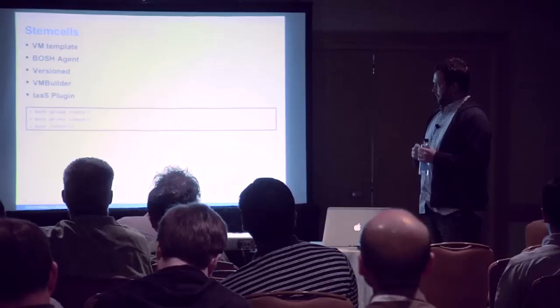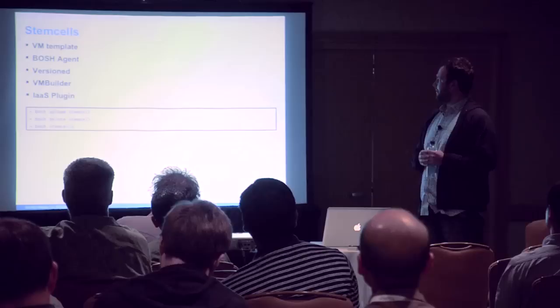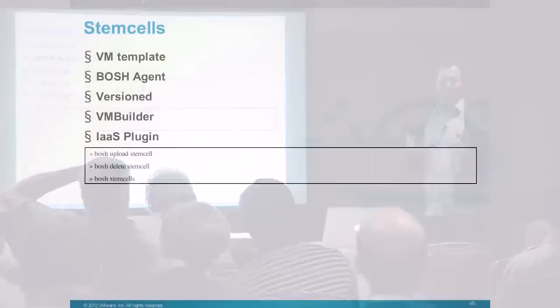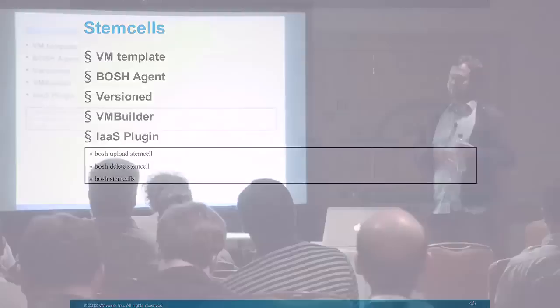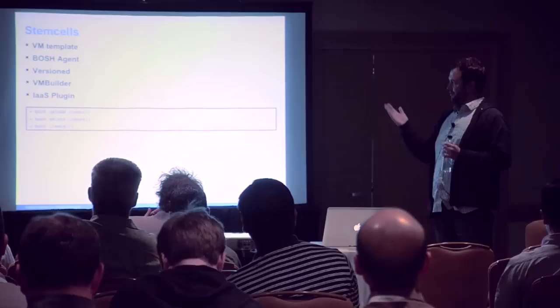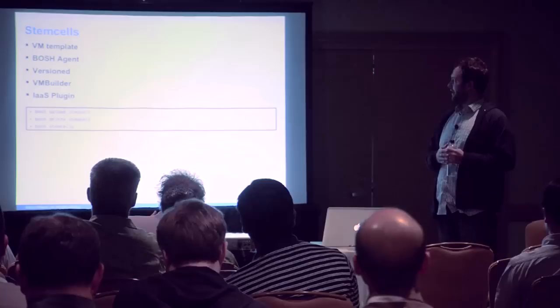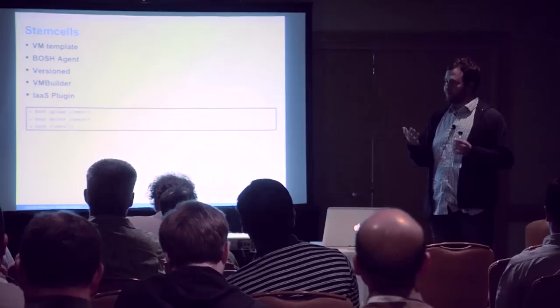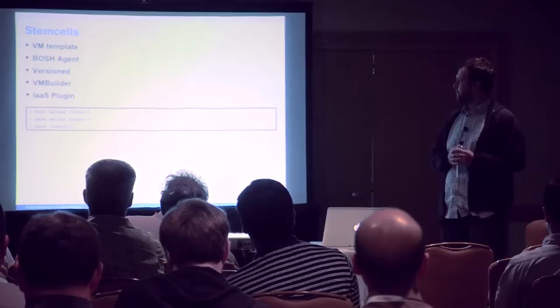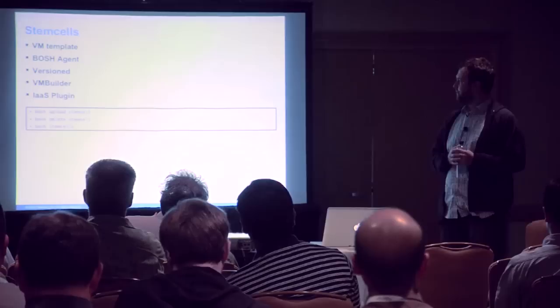Moving on to stem cells. Stem cells is what we call our VM templates. They're very simple. Inside the VM template, the only real thing is the BOSH agent—a tiny Ruby agent that does all the interesting things like formatting disks, mounting various things, configuring the network, downloading packages and jobs, configuring Monit—all the things necessary to get the system up and running. It's versioned again, similar to things we mentioned before. A single BOSH instance can have multiple stem cells. Our only real contract is that there's an agent running inside. Today we build them using Ubuntu Debian's VM builder, but nothing stops us from using a Windows VM as long as it follows a similar contract.